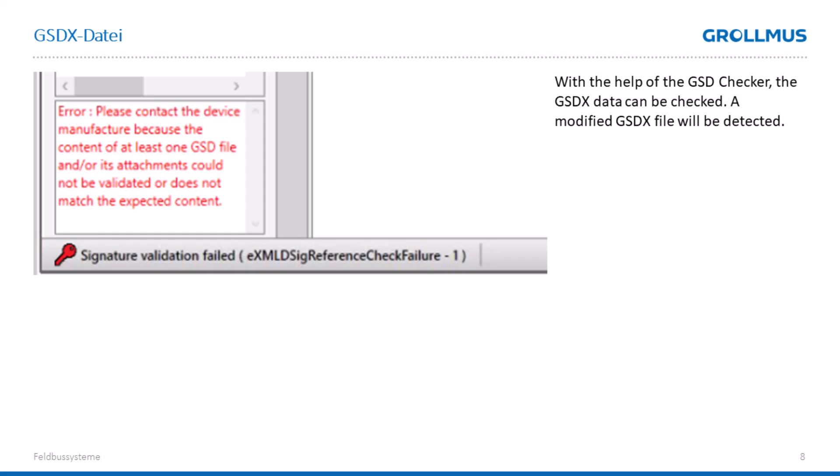For example, with a GSD checker, we can check our GSD file. We'd receive an error message when our GSD file was falsified. Let's now take a look at what the whole thing looks like in the TIA Portal.